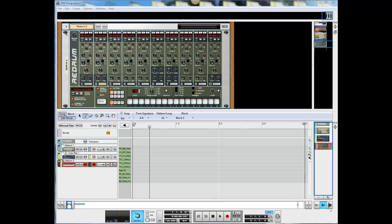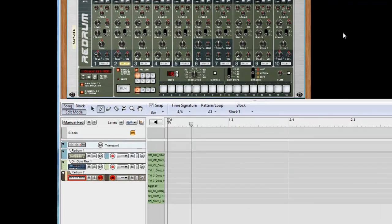So what we'd normally do is open Reason up, we'd probably add a mixer, then we'd add a redrum. I've already done that so I'm going to start with the redrum.